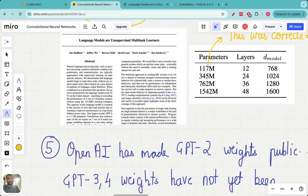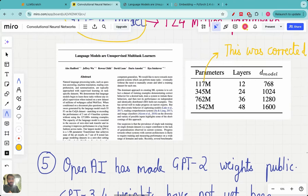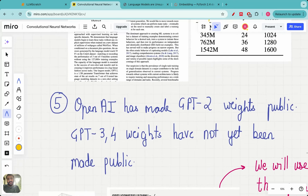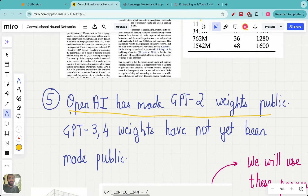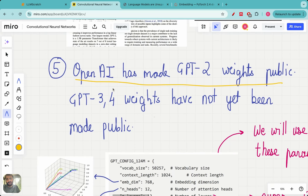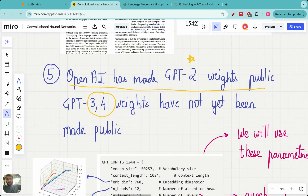Why GPT-2 and not GPT-3 or GPT-4? First, GPT-2 is smaller and runs well locally. Second, OpenAI has only made GPT-2 weights public — GPT-3 and GPT-4 weights have not been released. OpenAI is currently closed source, whereas Meta's LLaMA models are open source with all weights released. We'll load the GPT-2 weights later in a subsequent video.